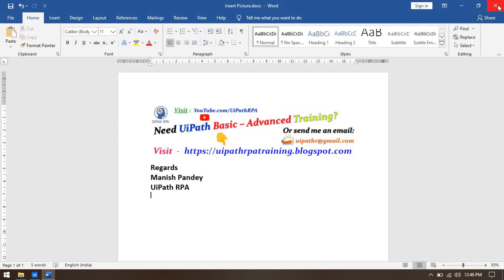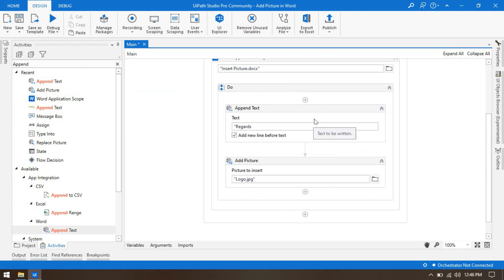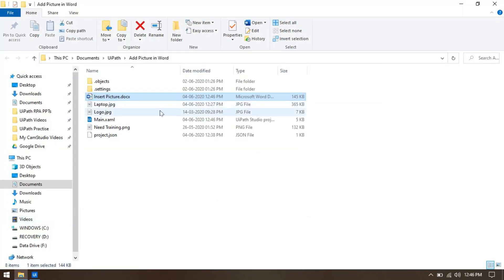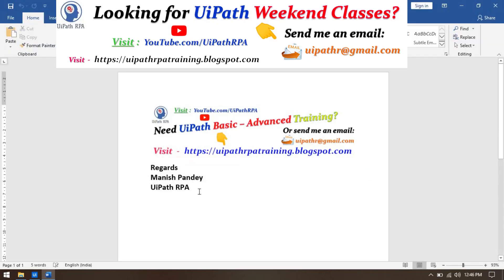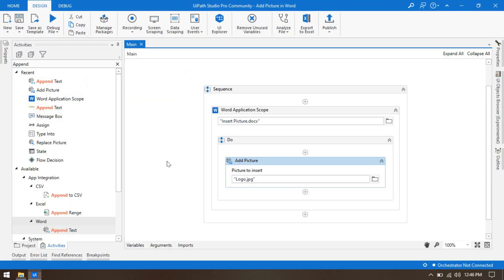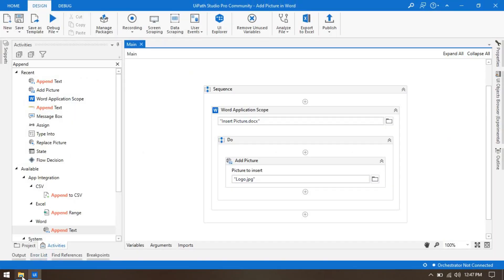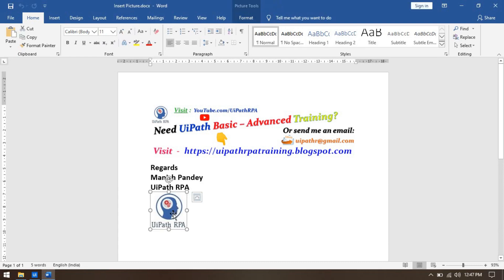If you already have text written and want to insert the company logo after it, just use the Add Picture activity alone — no Append Text needed. The activity inserts the picture at the end of the Word document. Run with Control+F5, and you can see the logo has been inserted in the MS Word file — it appears after the 'Regards' section as expected.